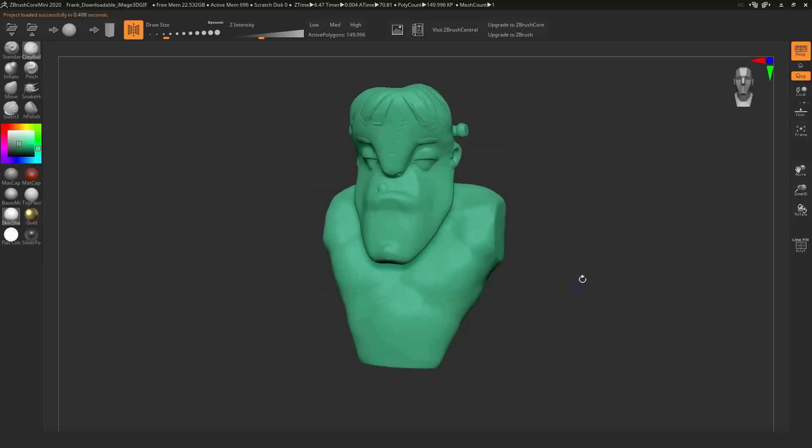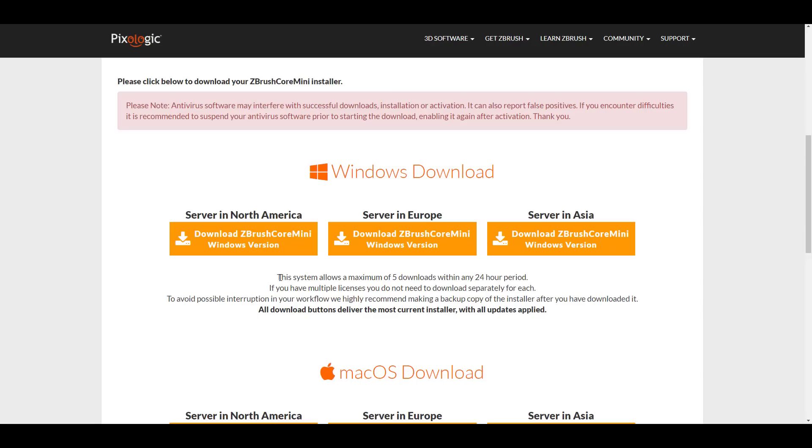There's also something you have to have an idea about. Right now there are certain restrictions that have been made. The guys from ZBrush have actually stated on the website that this system allows a maximum of five downloads within any 24-hour period.